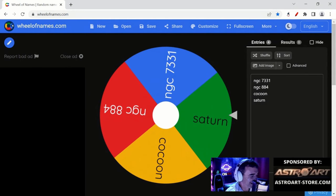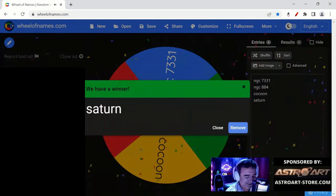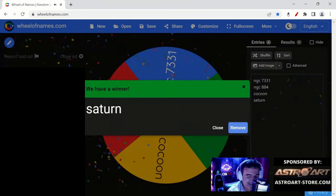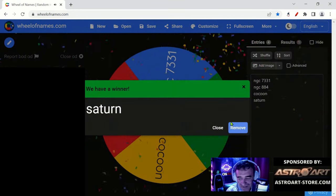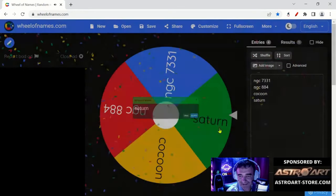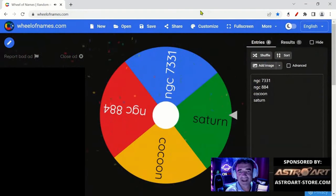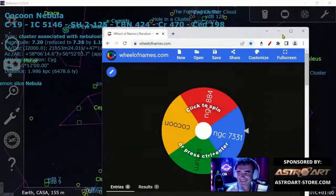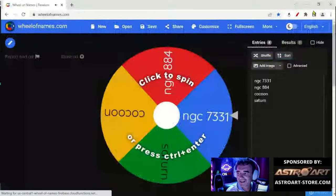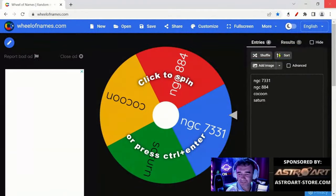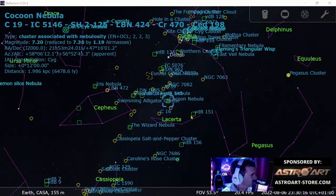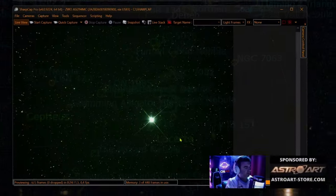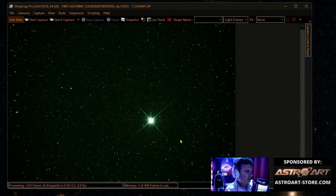Well, this is as it is. It's Saturn the wheel said, and we'll make it. Okay, no problem. I will use the two-inch barlow. I will use this.